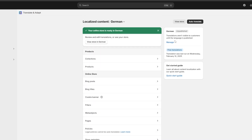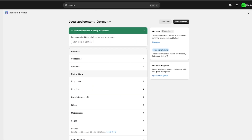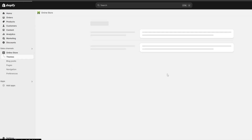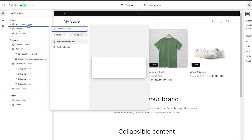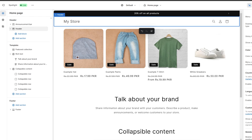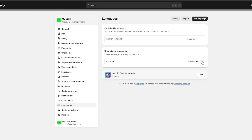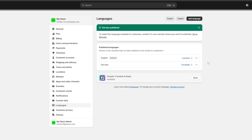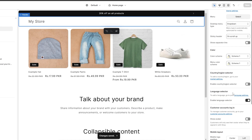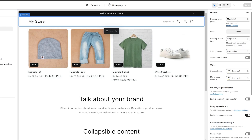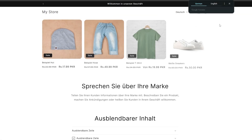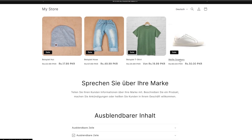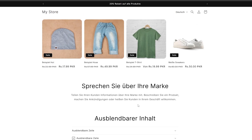It's not showing in German yet — I think I need to activate the language selector. Let me go back into Themes and Customize, check the header for a language selector. There we go — Language Selector, Language Settings, Translate. And it was unpublished — let me publish it. Now let me reload the store. English is here, and German is now available in the language switcher. There we go!